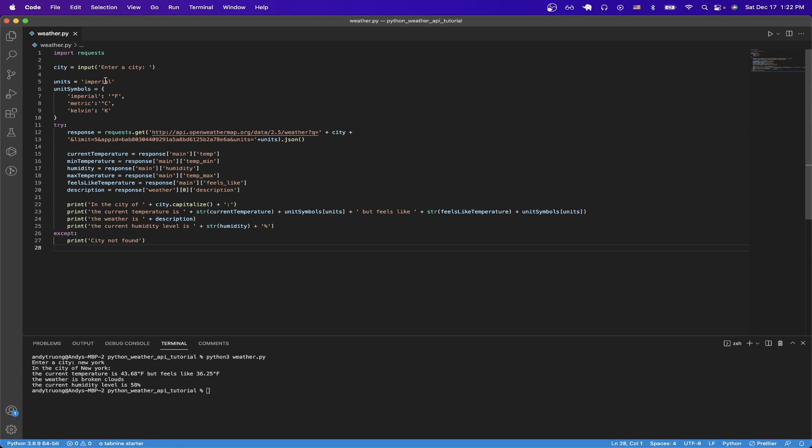Here, you can specify units as part of the API call, so you can either do Imperial, Metric, or Kelvin units. And based on which units you select, I'll just display the appropriate symbol. So for Imperial, just displaying the Fahrenheit symbol, for example.